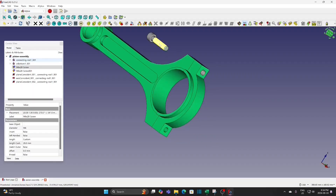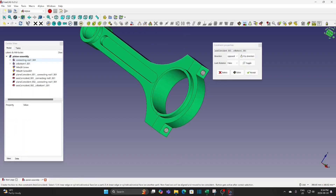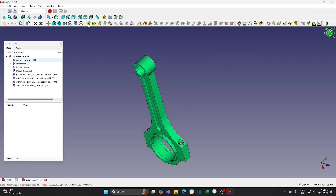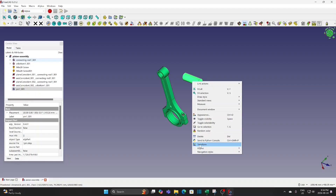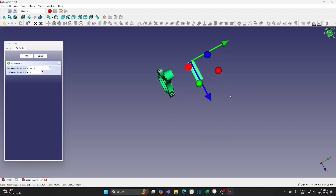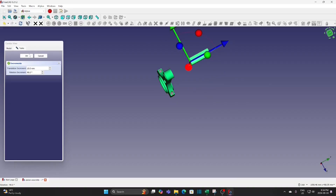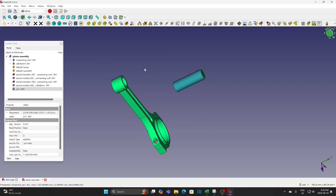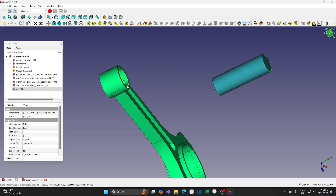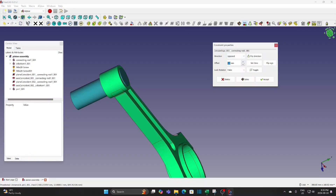We can select the circular surface instead of the circular edge — same for the hole. Then apply axis-coincident constraint. Add another part, the pin, and rotate it perpendicular to the connecting wall. Select the circular edge of the pin and at the top of the connecting wall. Apply circular edge constraint and offset the pin by 21mm to put it at the middle.